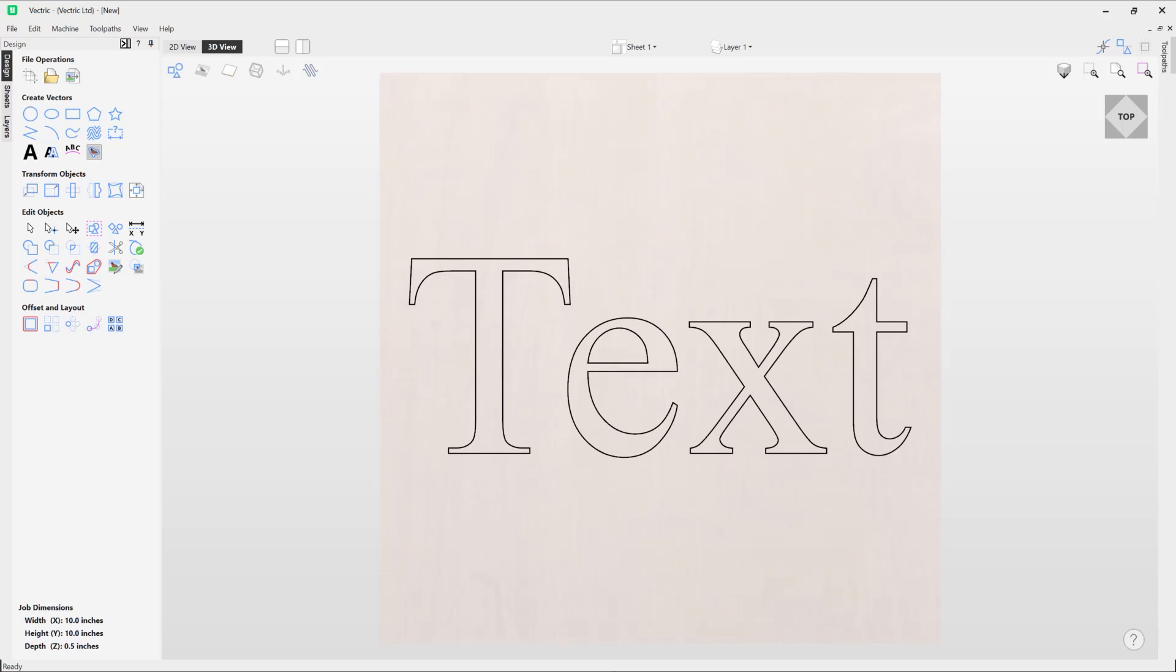In this short video, we're going to demonstrate how you can convert text to curves. There may be times where you create text and you want to adjust individual characters, whether for design or aesthetic reasons. To do that, you need to convert your text object to curves.